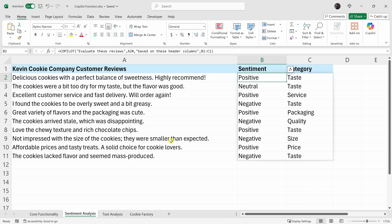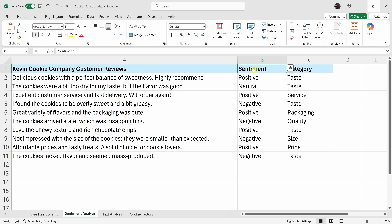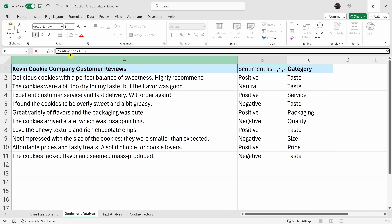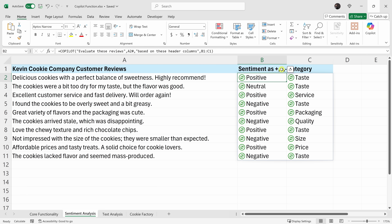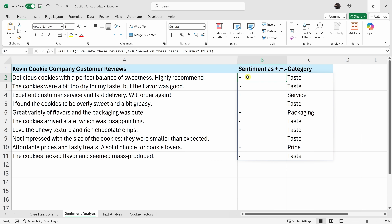Instead of sorting through all this feedback manually, I can just rely on Copilot to do this for me. When we look at the sentiment column, it currently just has text: positive, neutral, or negative. I prefer just having a symbol — it's a bit more visual. So up on top, let's change the column header from 'sentiment' to 'sentiment as positive, squiggly line, or negative.' Then let's press enter and see if Copilot can factor that in. And look — I now get a symbol, so I can very quickly tell if it's positive or negative.